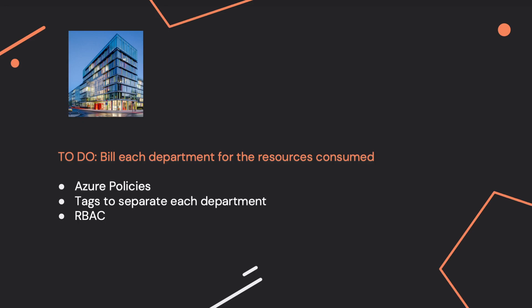You are required to implement a solution to bill each department of a specific company for the resources consumed. We assume there are different departments and you are given three options: either you use Azure Policies, Tags to separate each department, or RBAC.